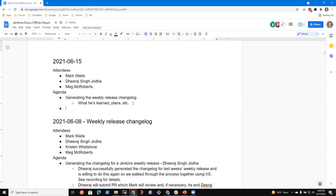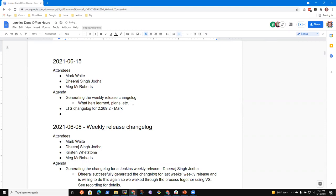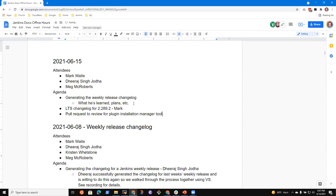We've also got an LTS change log for 2.289.2 — I can give a brief description on what I plan to do there. And then we've got a pull request to review that documents the plugin installation manager. Anything else that should be on the list for today? Yes, I shared a link with you — it's for the pull request that I've generated for this week's change log, 2.298. So if maybe you can review that as well. Oh good, absolutely.